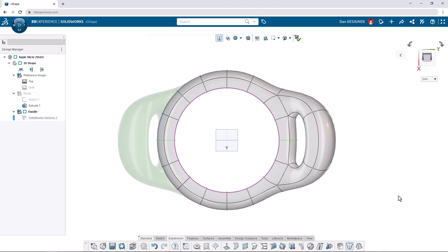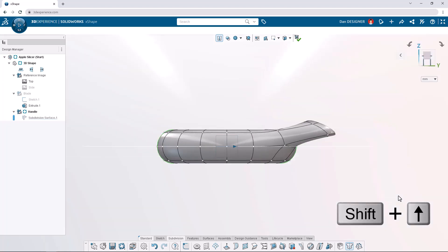Now that the top view is complete, we can use the shift and arrow keys to rotate 90 degrees to the side view.